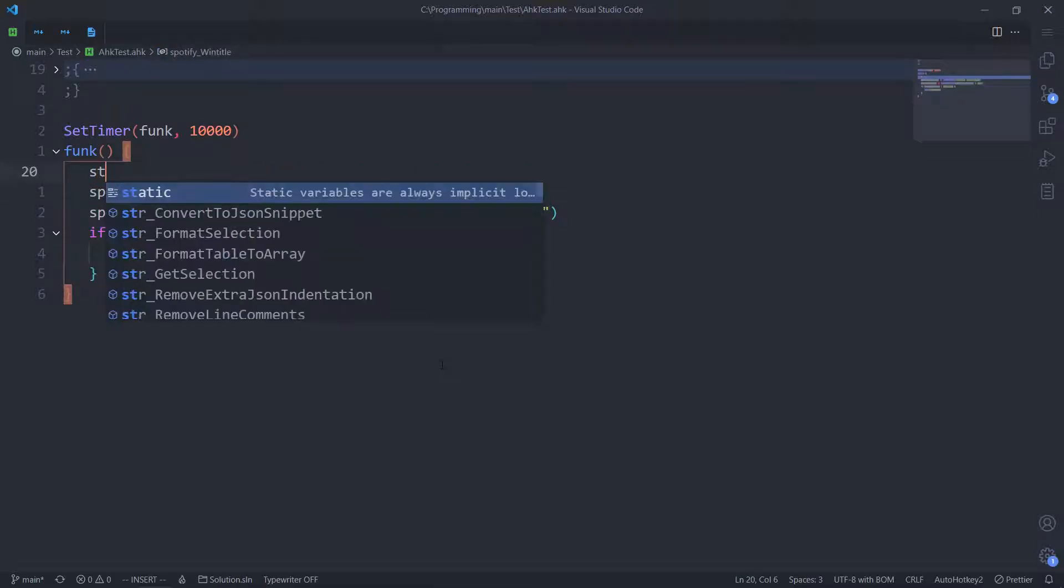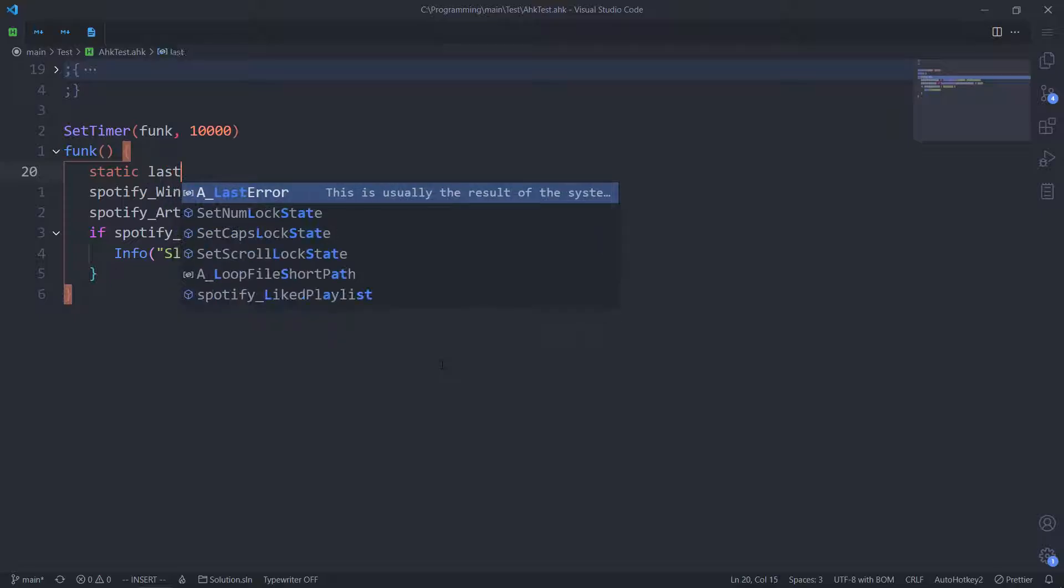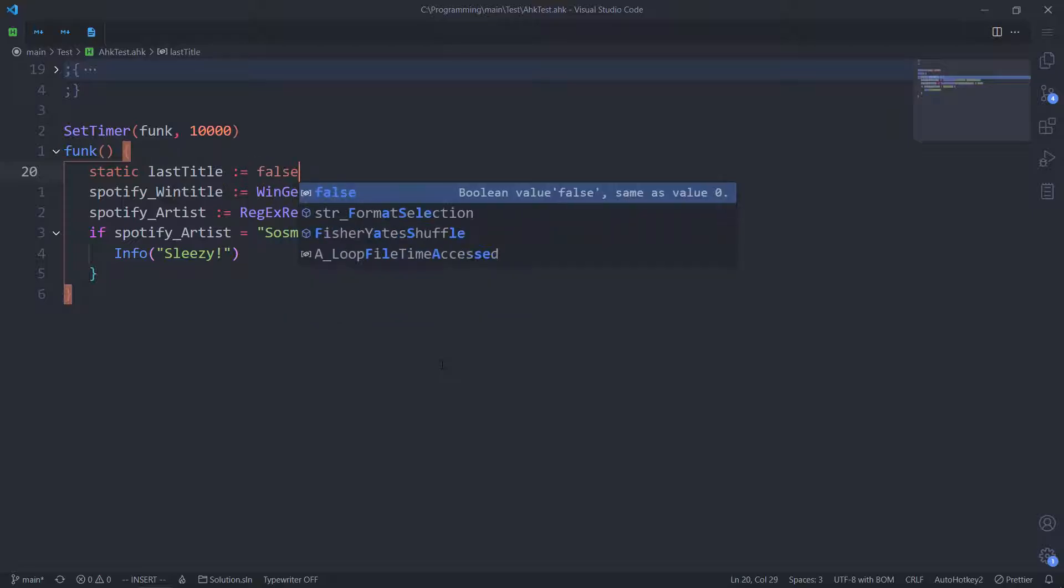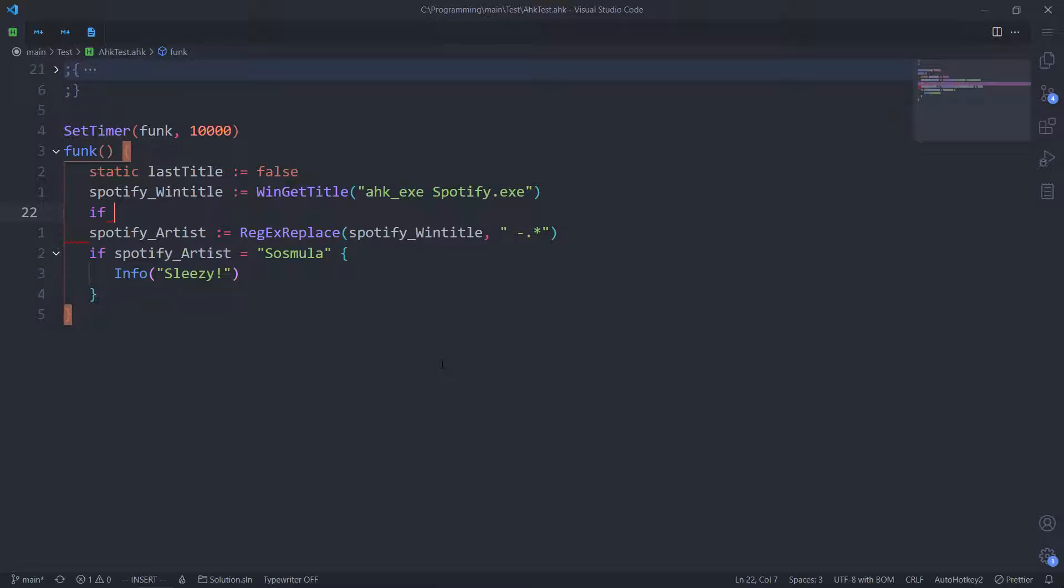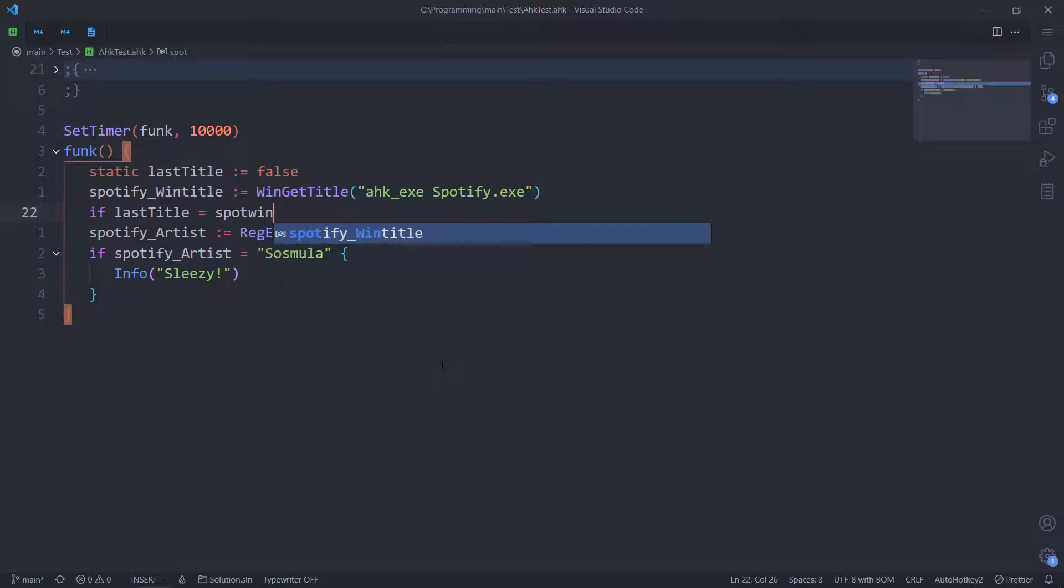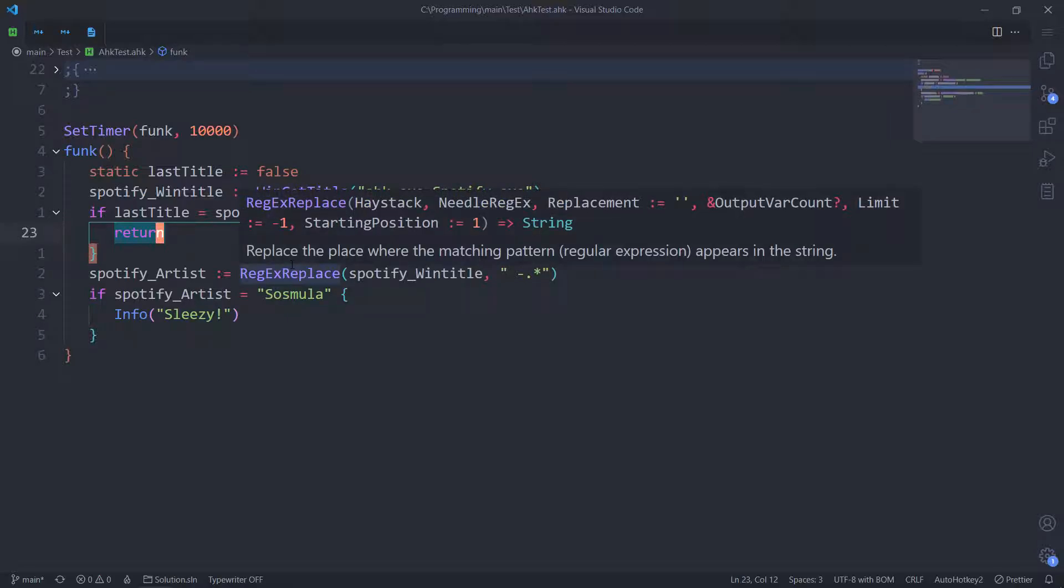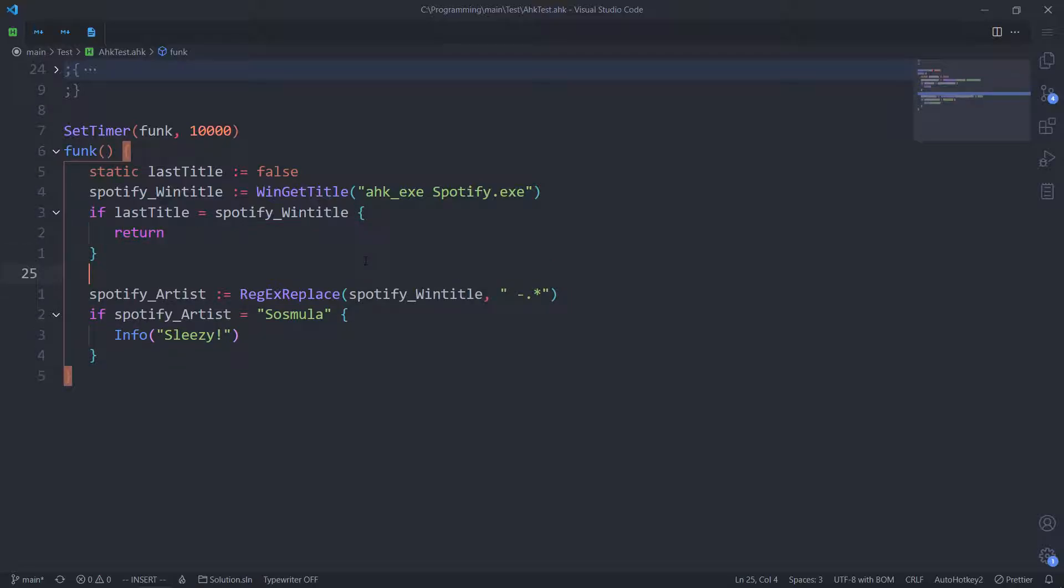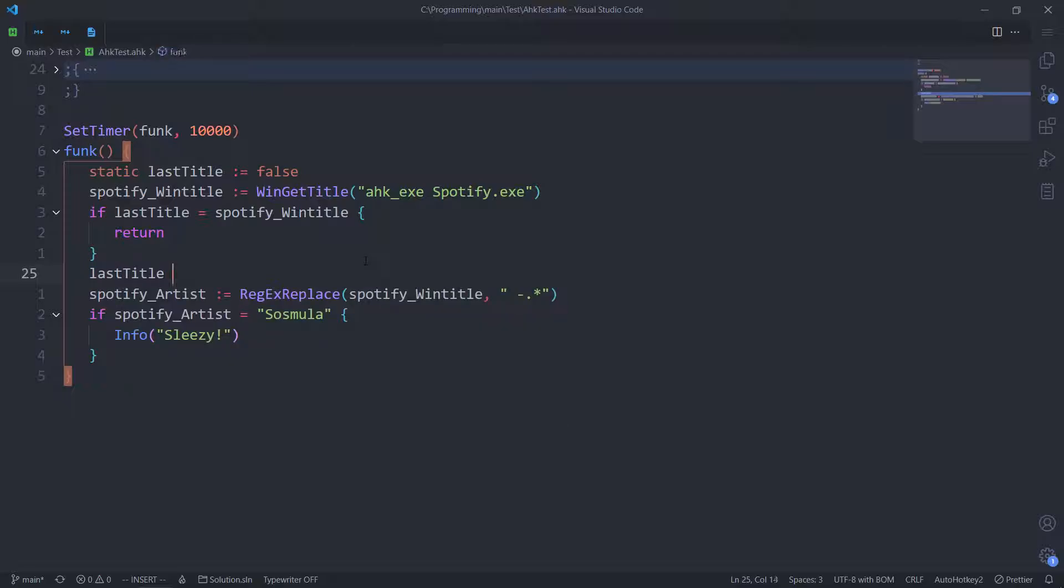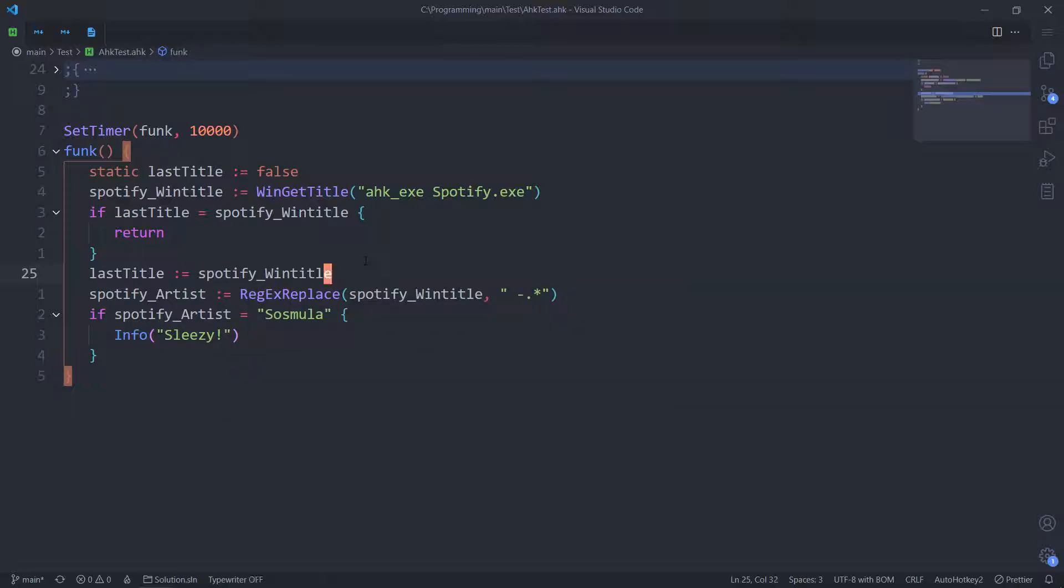For that reason, what we're going to do is stop if it's the same thing. So static last title. By default, it's just false. If last title is Spotify window title, we return. Basically meaning we do nothing. But if they are not the same, so the track is now a different one, we make last title be Spotify window title. All right, this fixes this issue. Let's check it out in action.